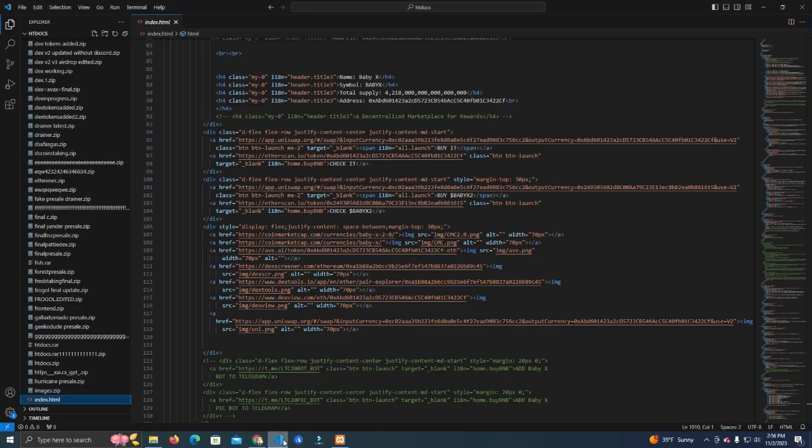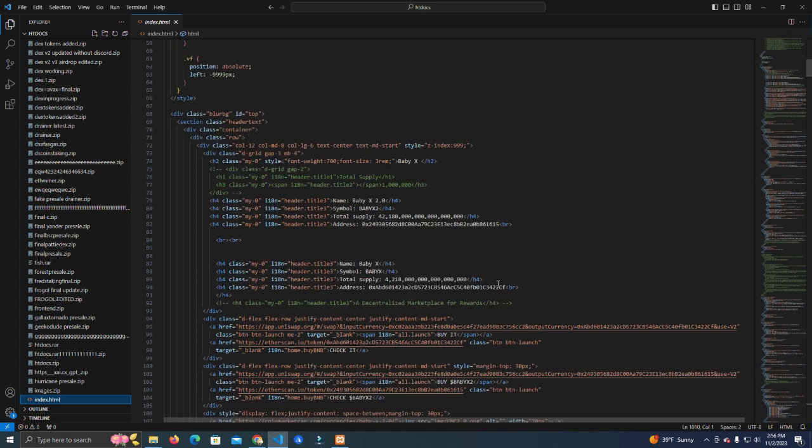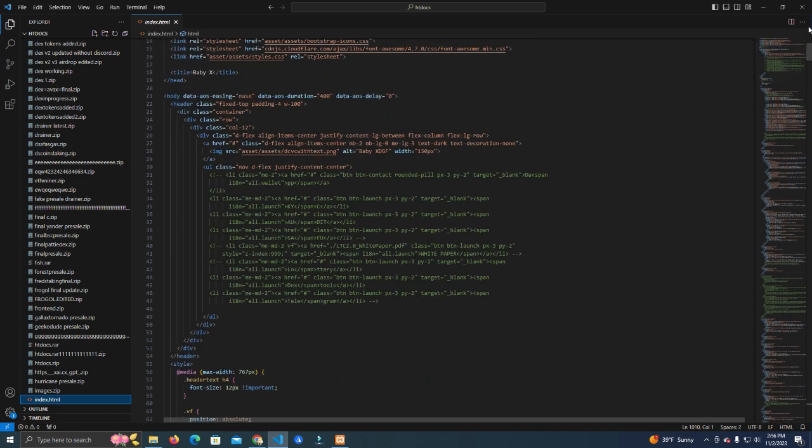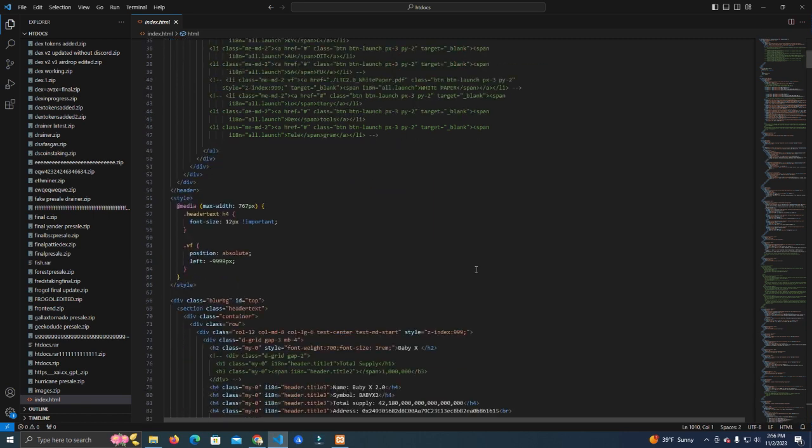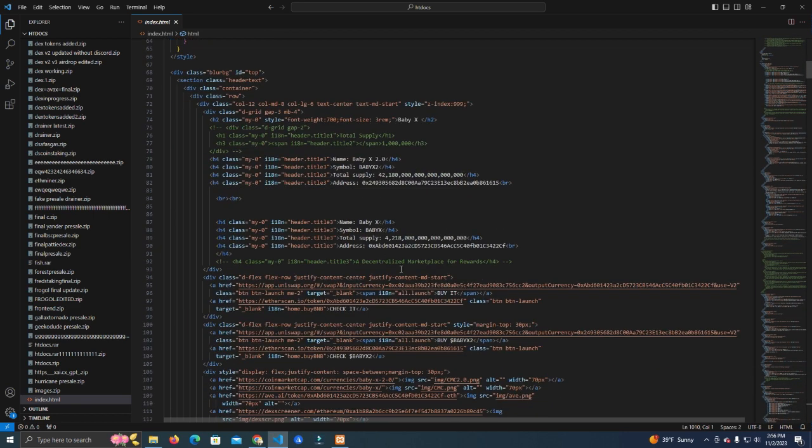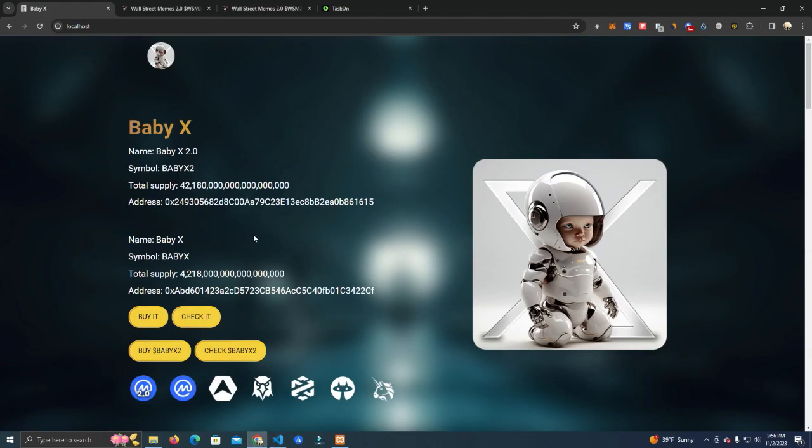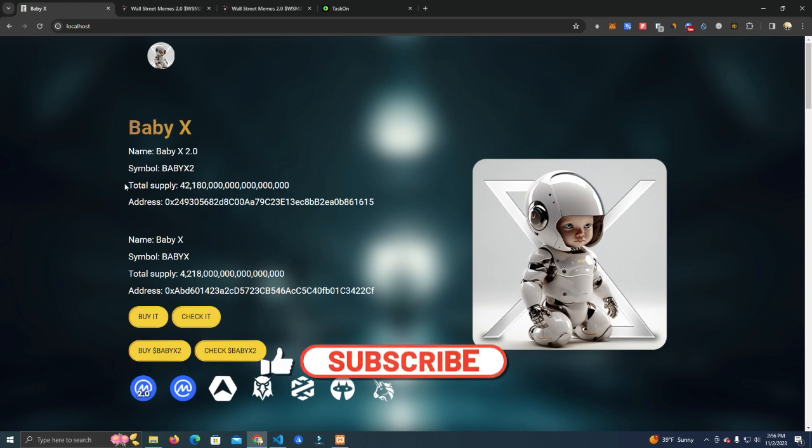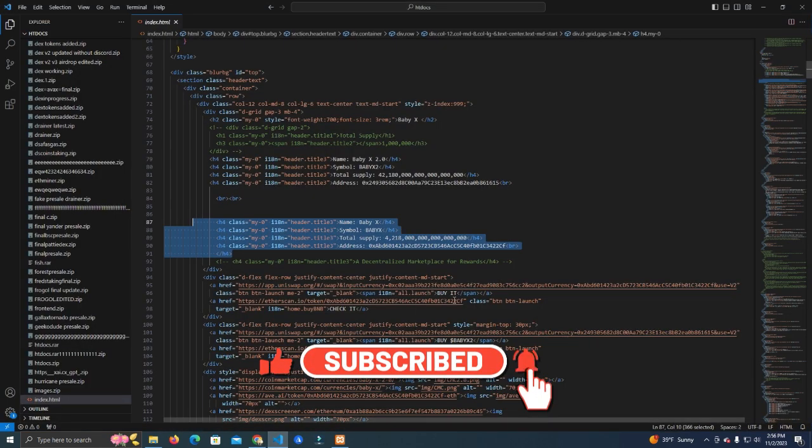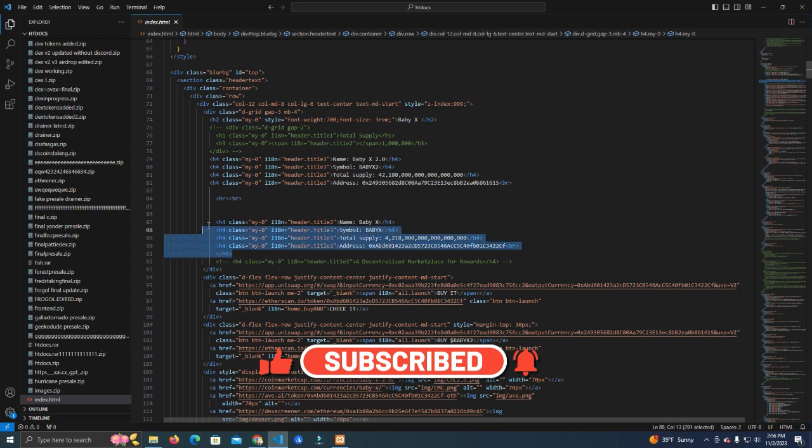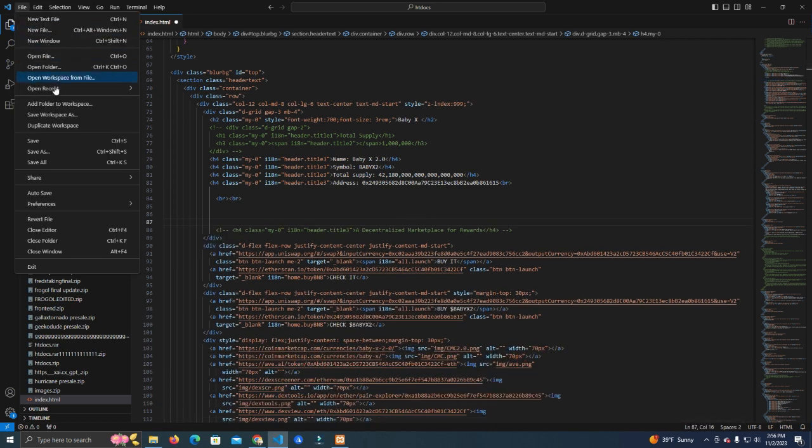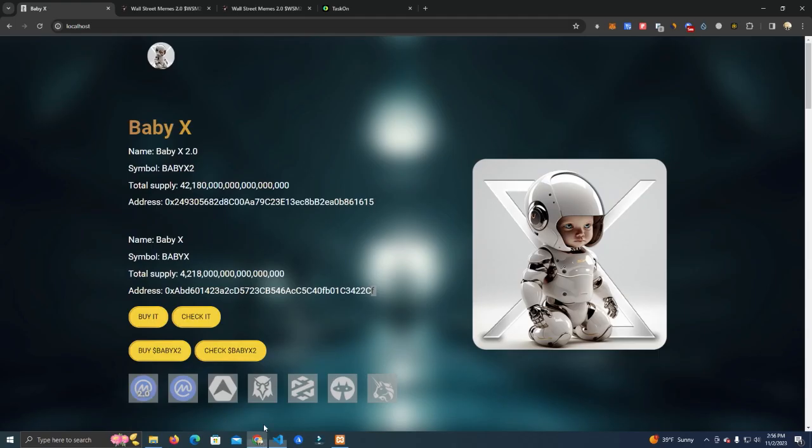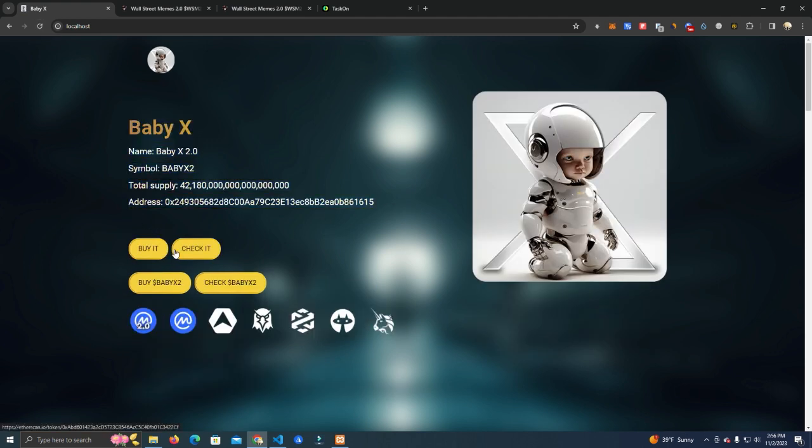Okay, so now all we have to do to get started is get to Visual Studio Code and open the files there. Now to start editing, let's say we want to edit the text. You can simply delete one of the text at the top that tells you about the information of the token and keep just one.